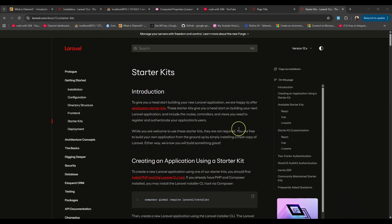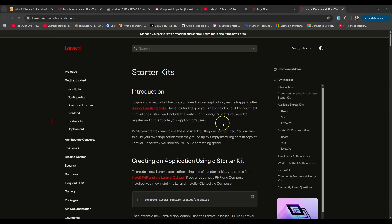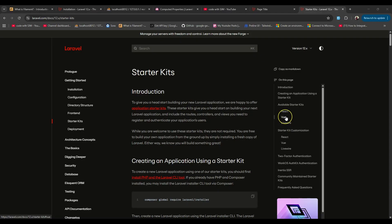Hello and welcome back — Code with SDM here. In today's video I want to share one of the quick updates released by the Laravel team. On the release of Laravel version 12 we had the introduction of three starter kits which help you scaffold your application with authentication. We have React, Vue, and Livewire starter kits which help you scaffold your application.